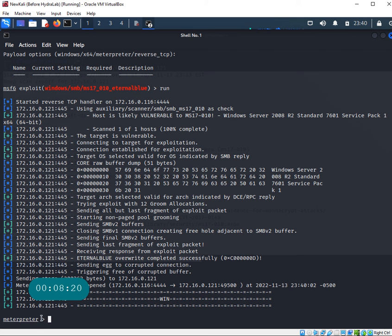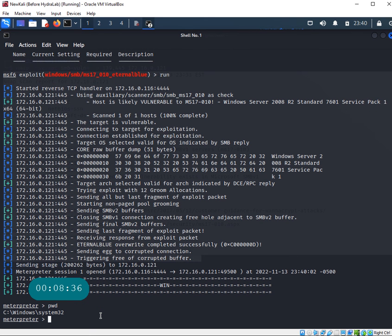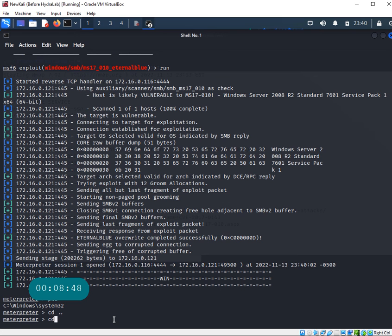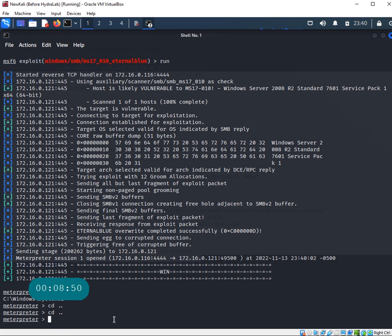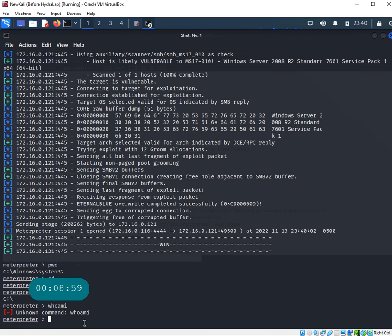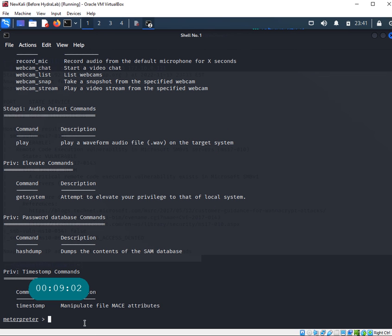What really happened: I'm actually inside the Windows machine. This command - think about a cmd inside the Windows Server. For example, if I do pwd, print working directory, you see I'm in Windows system32. I'm no longer in my Kali machine. If I do cd dot dot, another cd dot dot, and then pwd, I'm at the root.